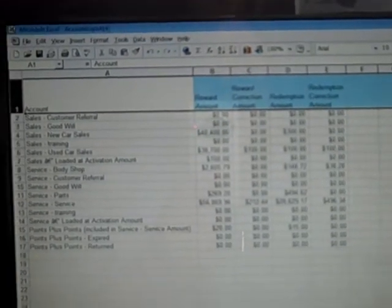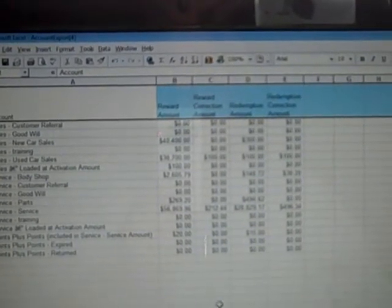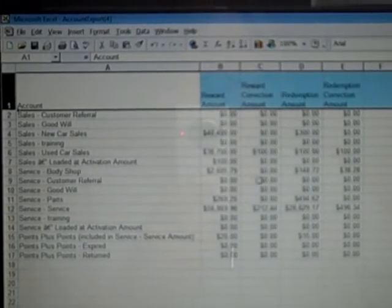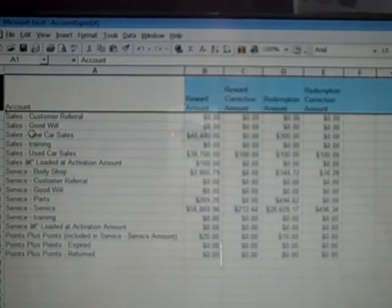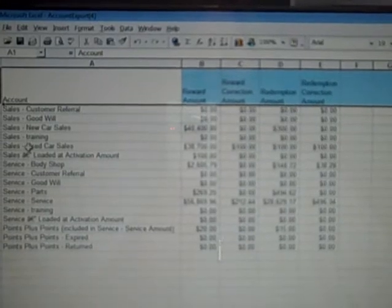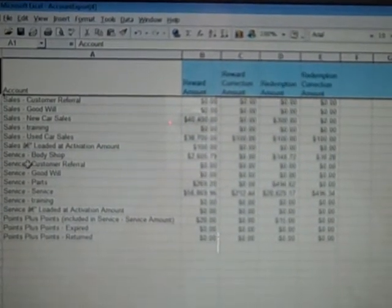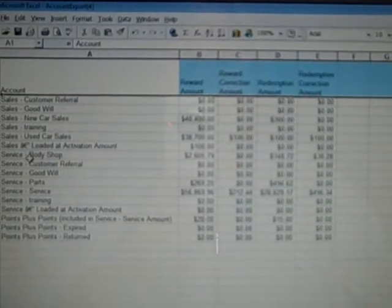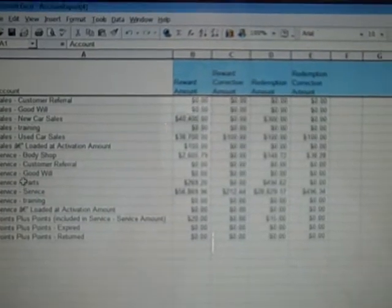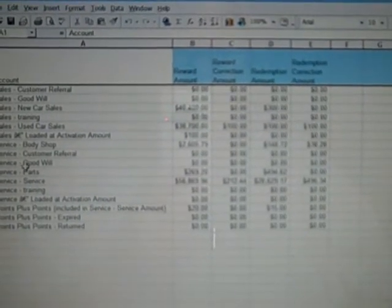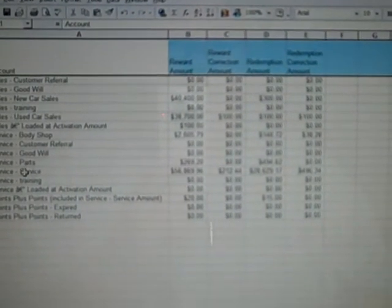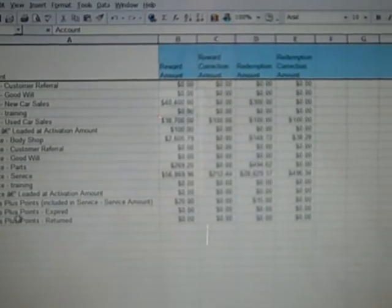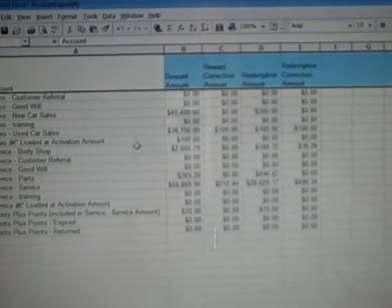what I'm specifically looking for is questions. How are they utilizing the program? Where are they utilizing the program? In this particular dealership, they've sold three new cars from using their points and one used car. They've used it some in the body shop. They don't use it for goodwill in service. They use it in service and they do have points plus.